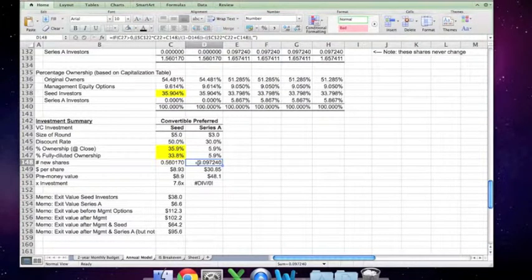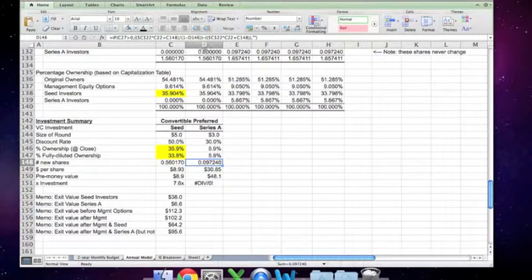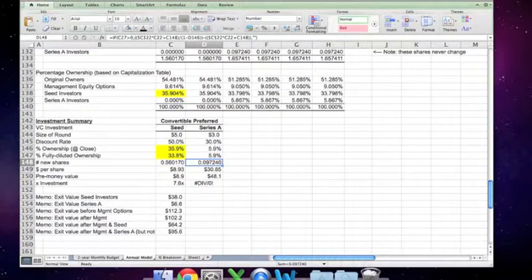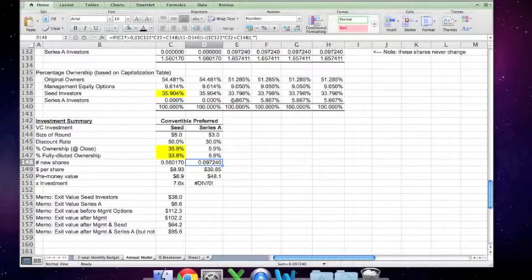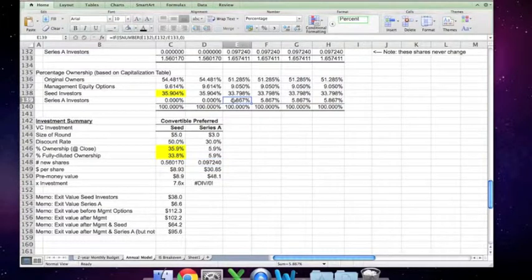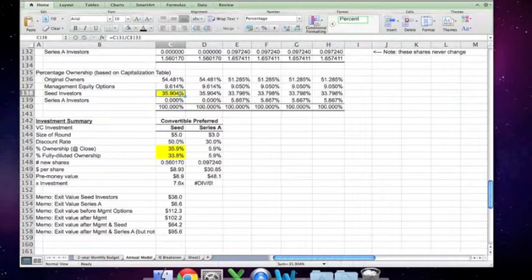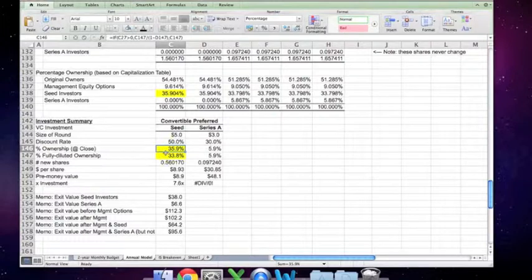The number of new shares required for the Series A investors is calculated very much the same as the new shares for the seed round, except that you've got to account for the number of new shares already issued in the seed round. We're looking at this still from time zero, anticipating that in year 2 there will be a Series A financing of $3 million, and determining what dilution that requires and what ownership we need at close to make this a good investment.